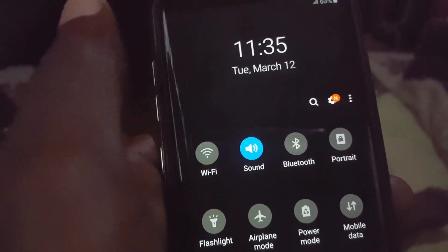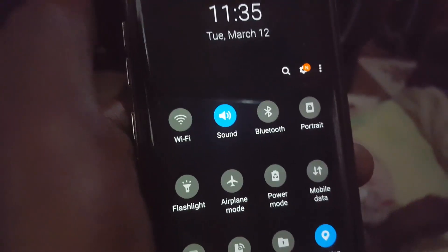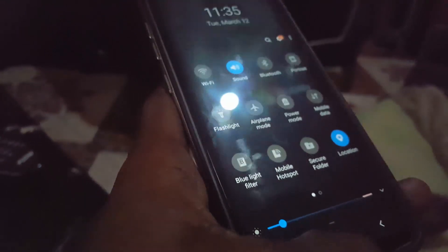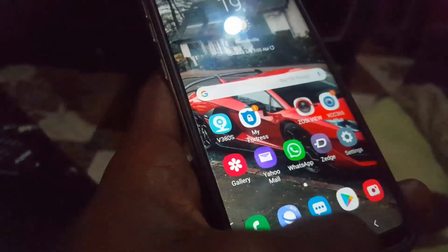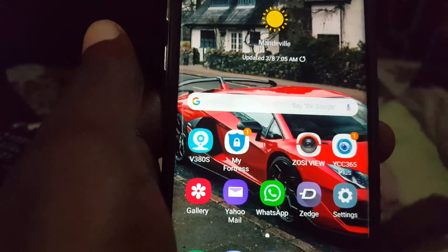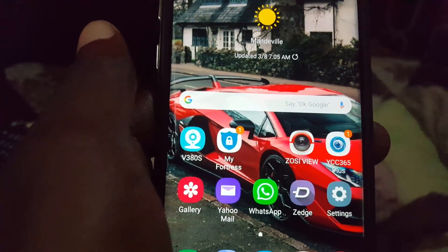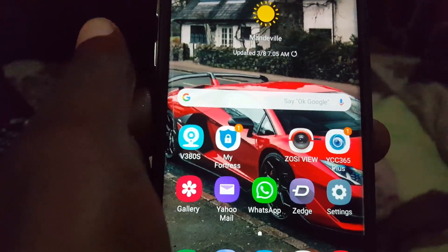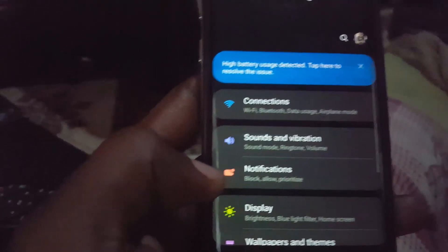But first, let me show you that we're actually on Android Pie — as you can see here, this is the One UI interface. To fix this particular issue, from here you're going to go straight to Settings.